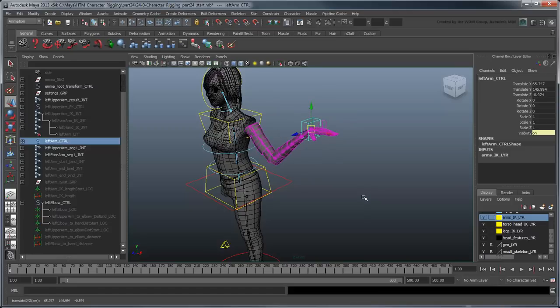In the next movie, we'll outfit our IK elbow control with an FK forearm to make these kinds of movements easier for the animator.